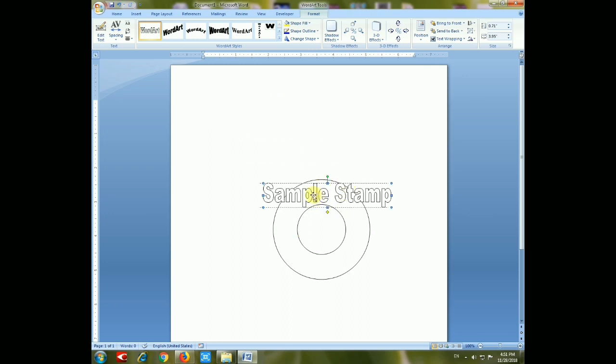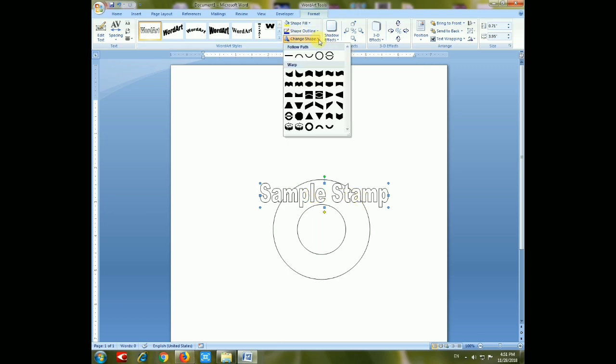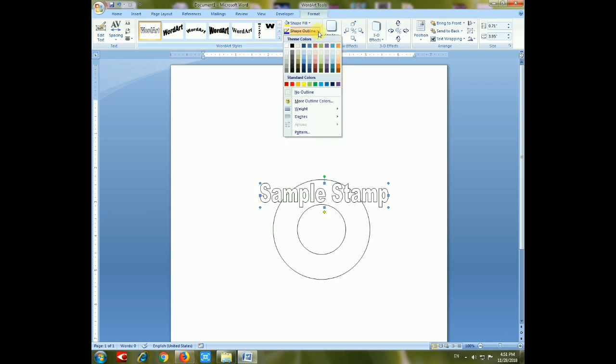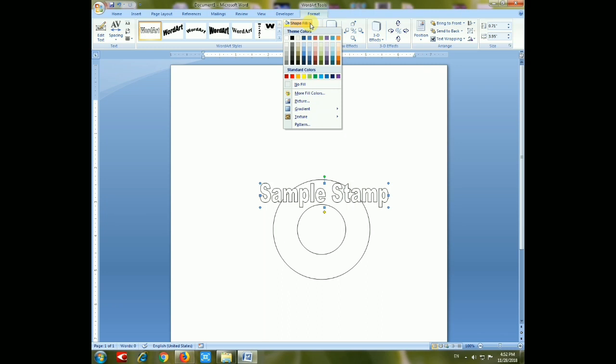Position it in the donut circle as you see. Now you can set the format of the sample stamp.